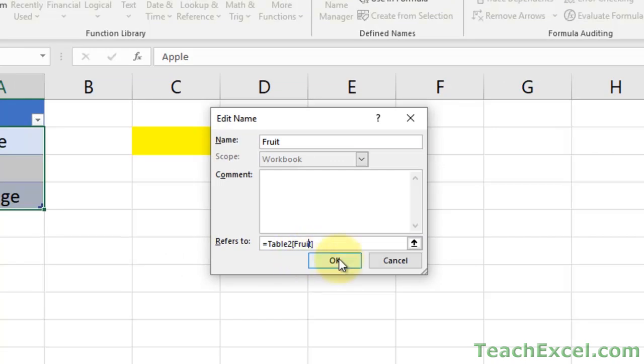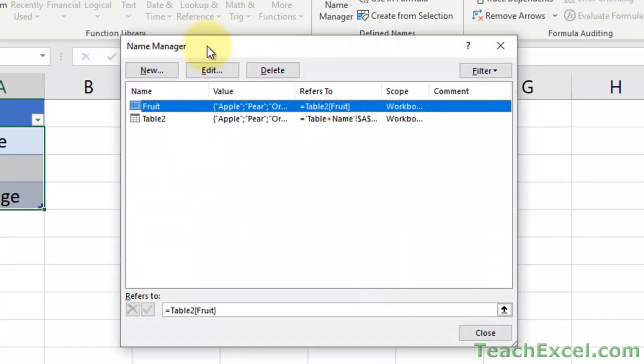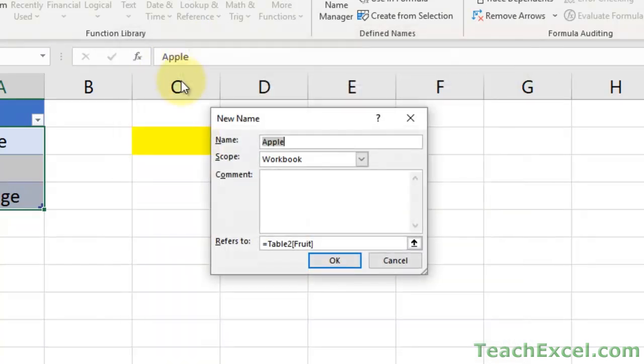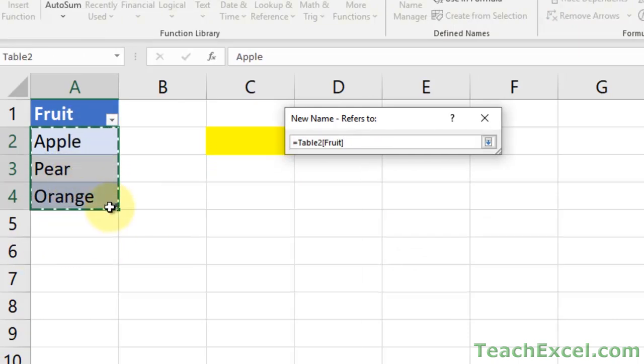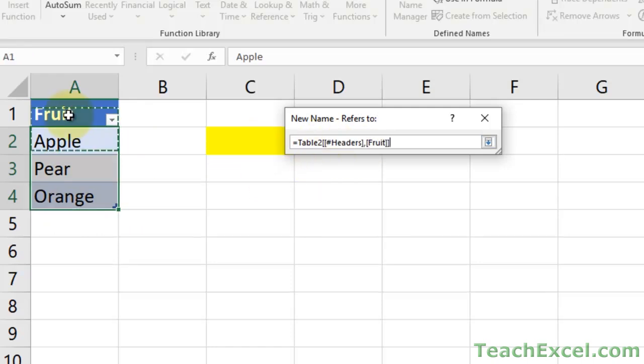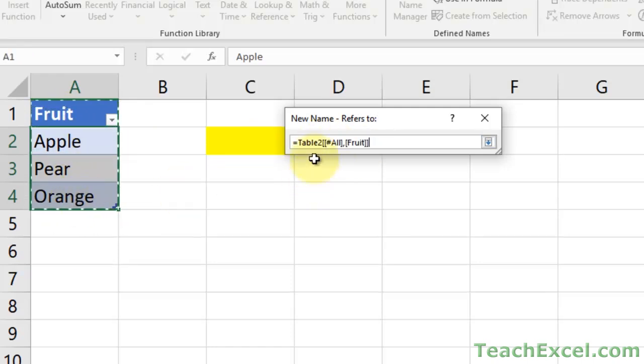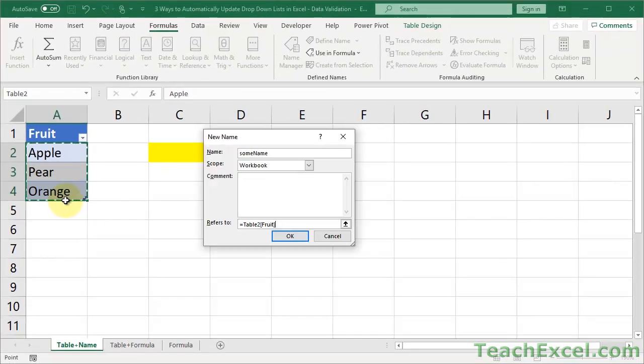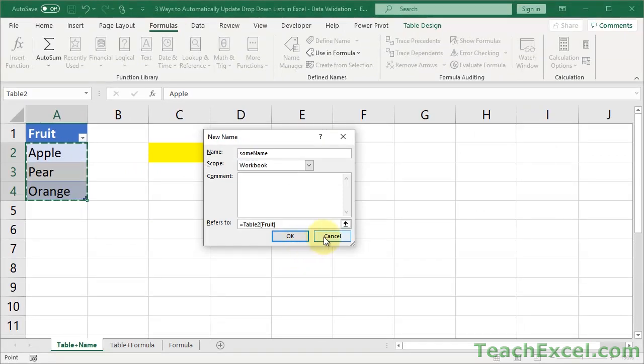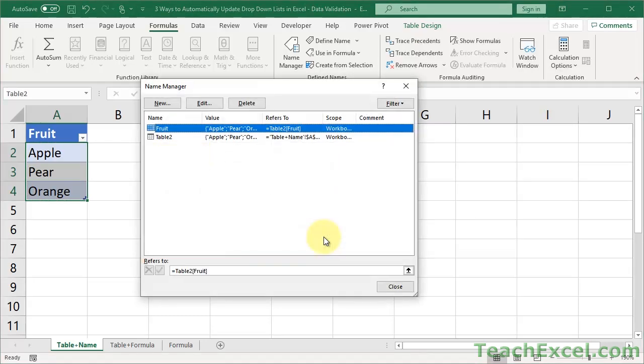Now if you're worried about making the named range correctly, you can just go to the Name Manager and hit New. And type in whatever you want. Some name. And down here in refers to, you can click the arrow and go over here and select the data. And you'll notice when we select here, it's table and the column name. If you select everything, it'll be table all fruit. Don't worry too much about that. Just select the data that you want to appear in the list and you'll be OK. Then hit Enter and hit OK and it will create another name. So two different ways to do it from the Name Manager or just within the worksheet.